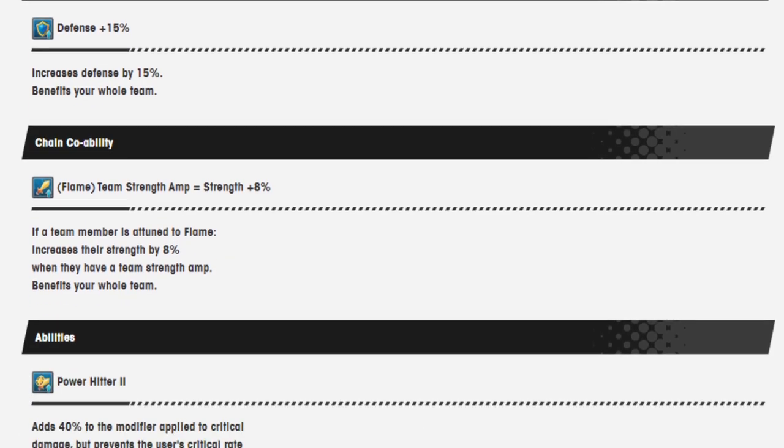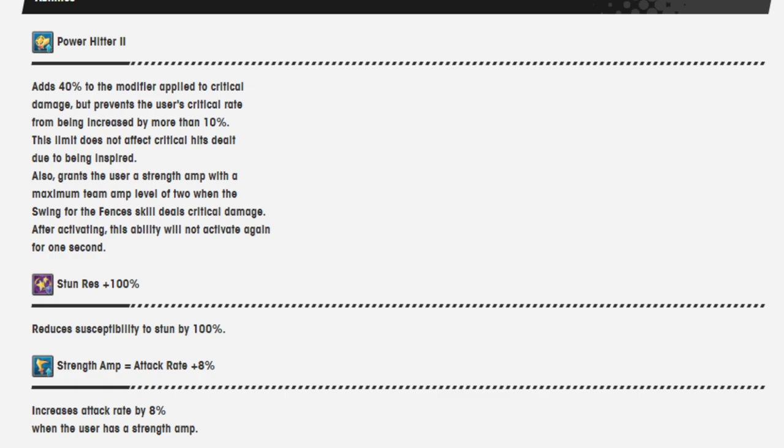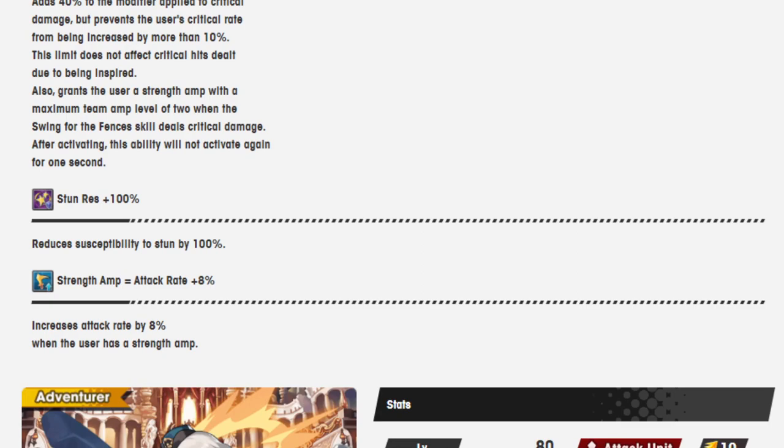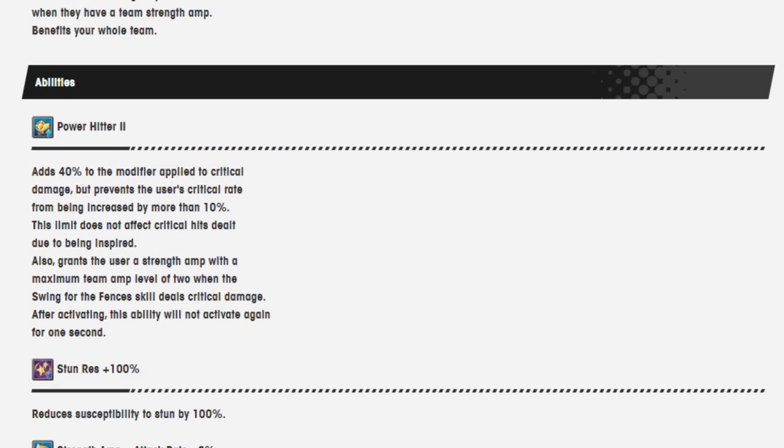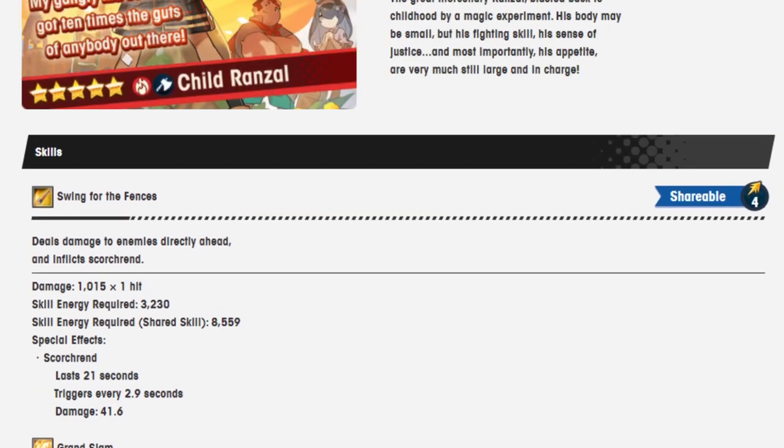Defense 15%. Increases defense. Flame team strength amp, will strength 8%. Power Hitter 2 adds 40% to the modifier applied to critical damage, but prevents the user's critical rate from being increased by more than 10%. This effect does not affect critical hit dealt due to being inspired. Also grants the user a strength amp with a maximum team amp level of 2. When the Swing for the Fences skill deals critical damage after activating this ability, will not activate again for one second. Stun resistance is 100% and strength amp equals attack rate up 8%.